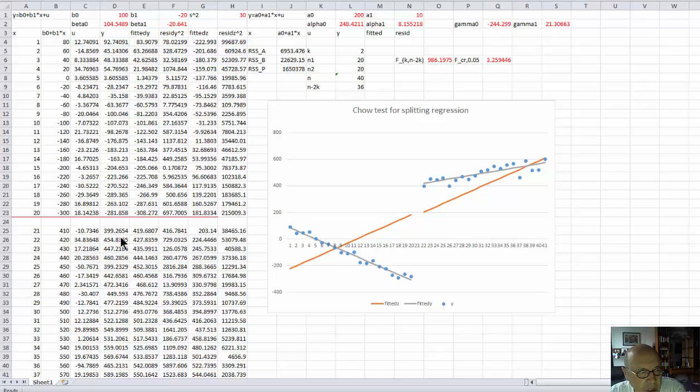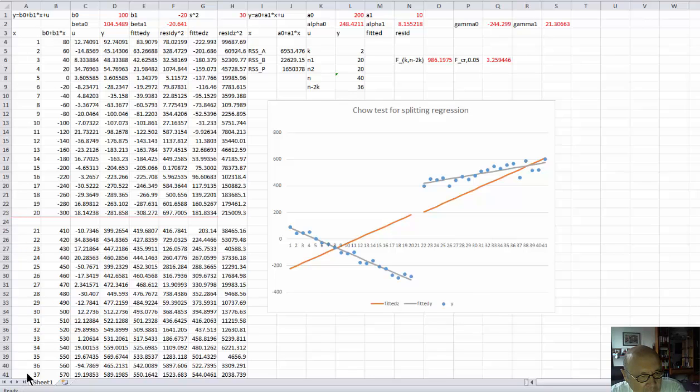There are two subsamples. In the first one we have 20 observations. You can see here in 20 lines. In the next 20 lines, the next 20 observations are simulated.